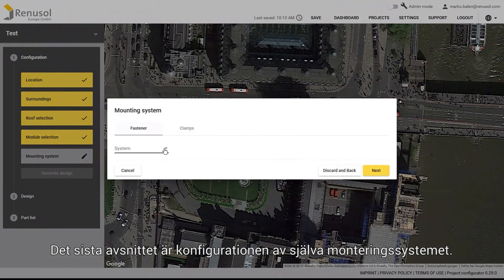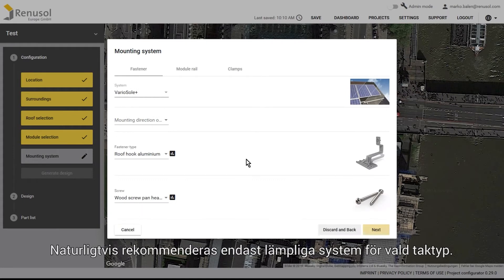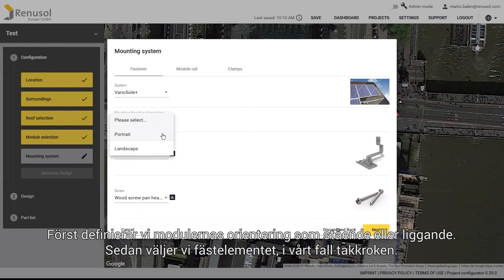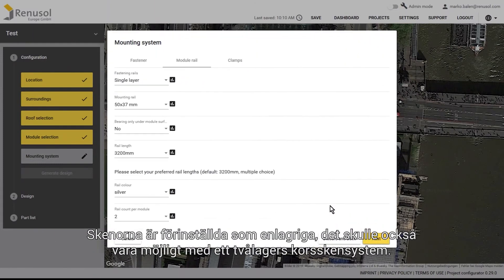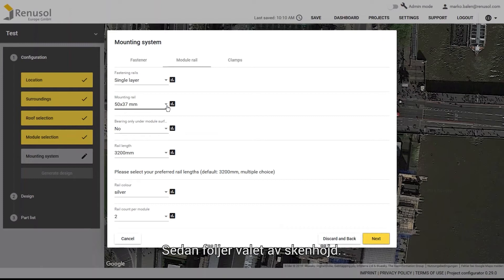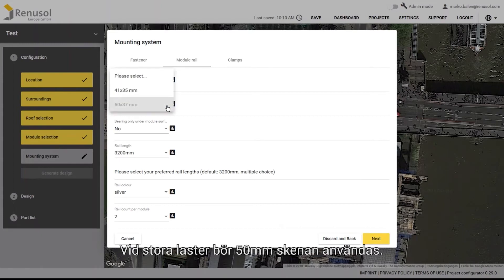The final step is the configuration of the actual mounting system. Of course, only systems suitable for the selected roof type are shown. First select either portrait or landscape for the mounting direction of the modules. Then select the fastener type — in this case roof hook. The default fastening rails are single layer, but a double layer crossbar system is also available. Next, select the rail height. The 50mm rail is preferable for greater loads.